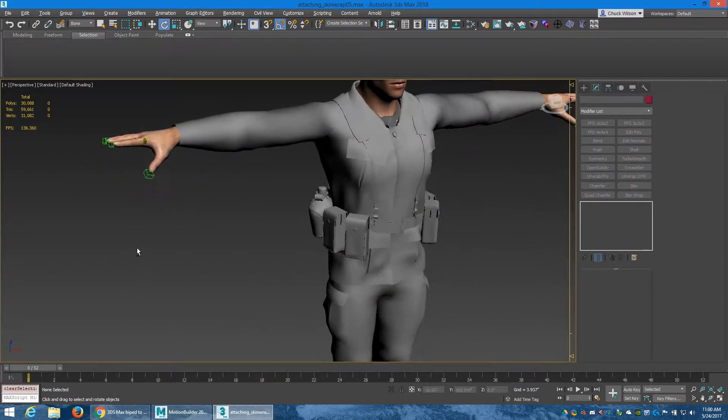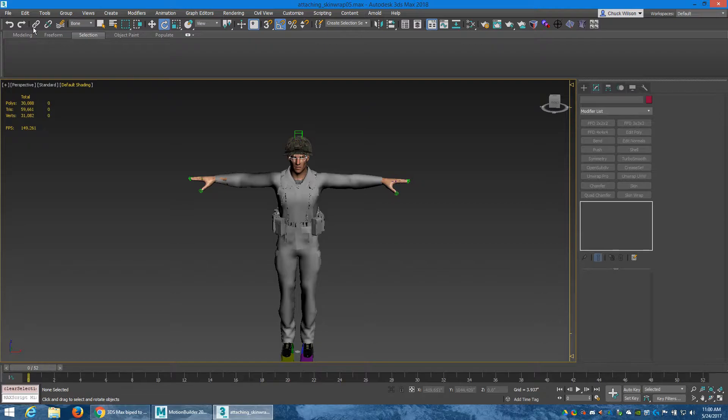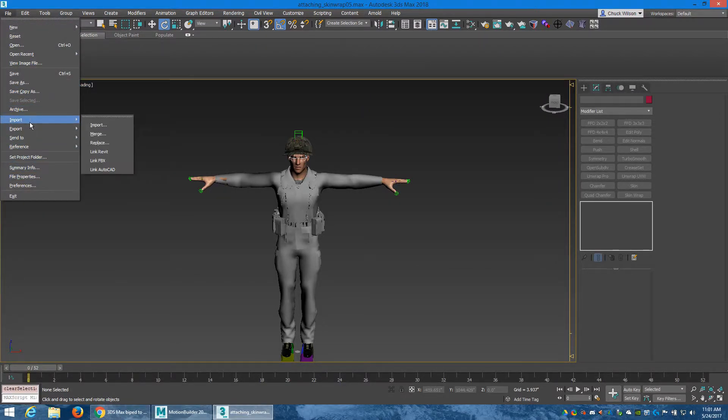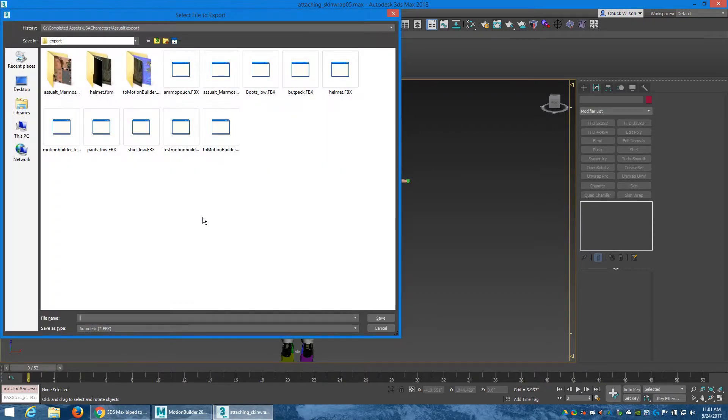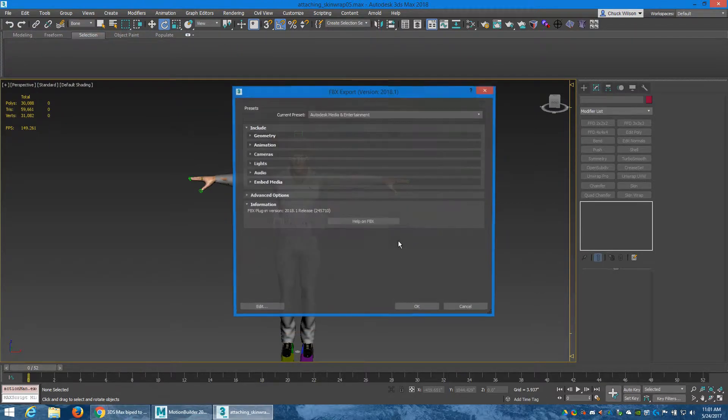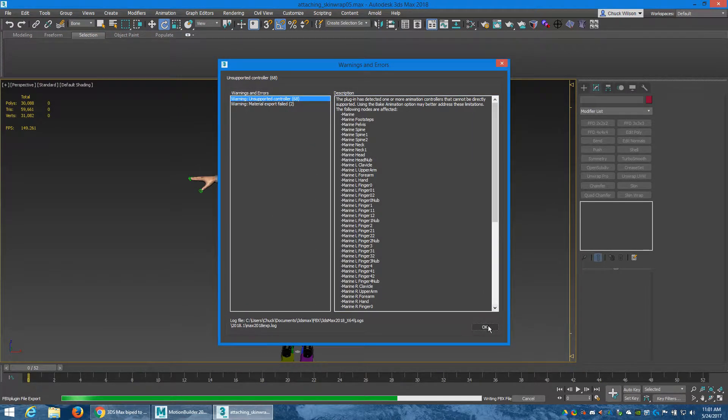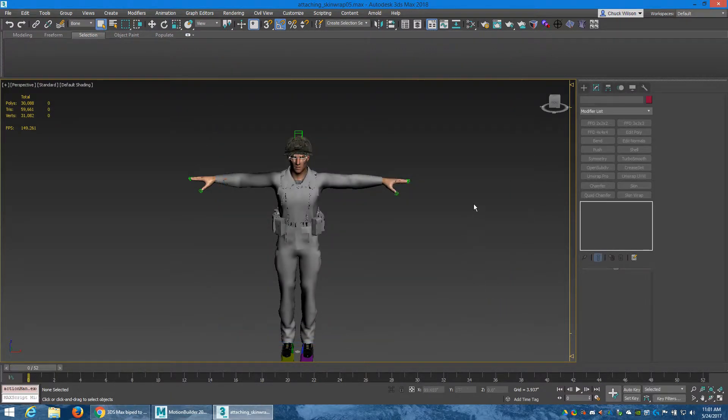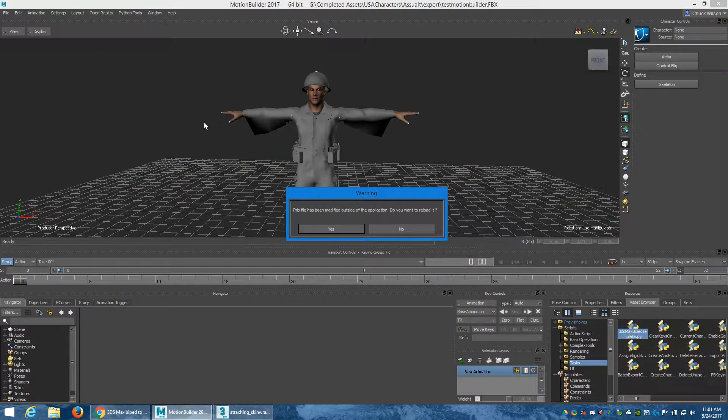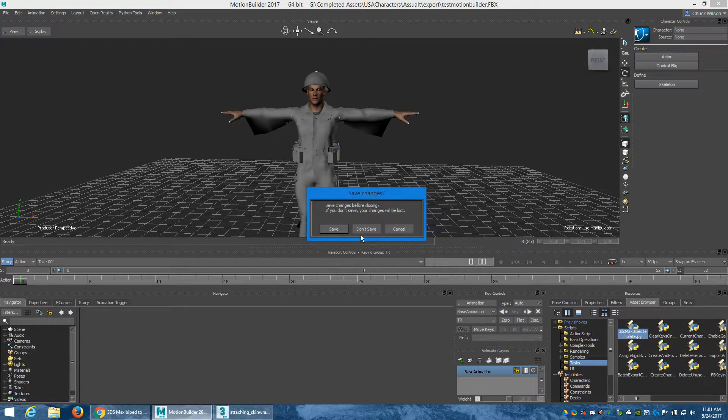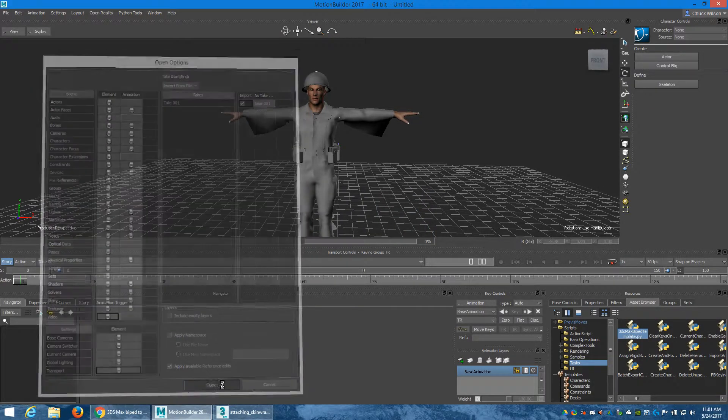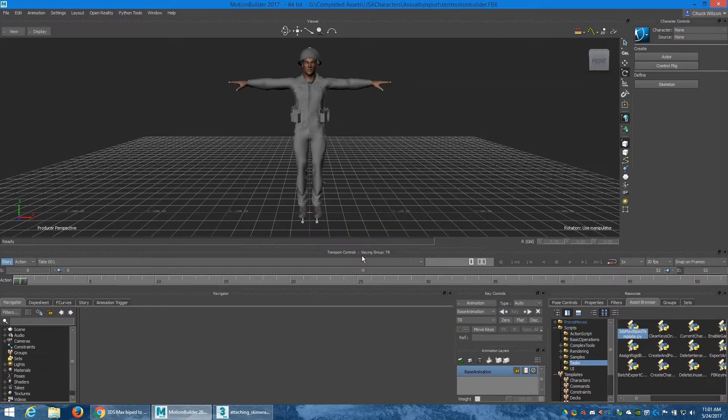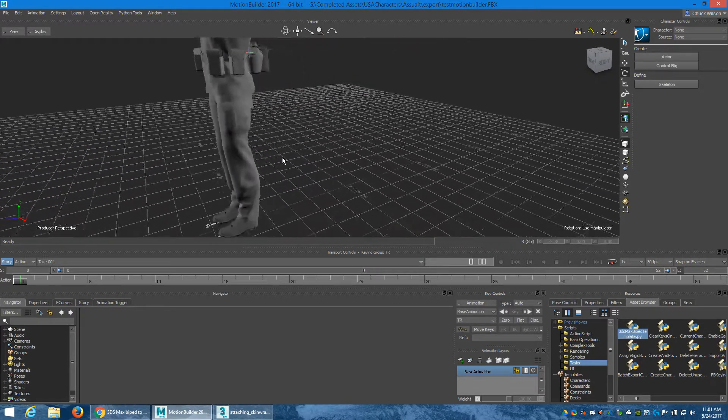Okay, so now I just did that. Now we will do it again - export, test in MotionBuilder. We'll just overwrite it. Save, yup, yup. Go back to MotionBuilder. File has been - do you want to reload it? Yes. Don't save. Yup.